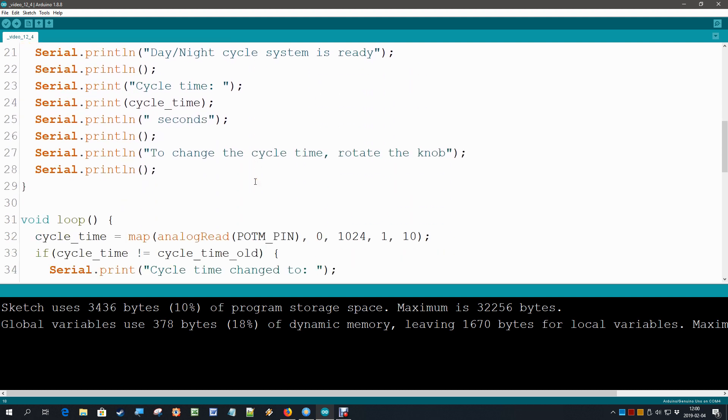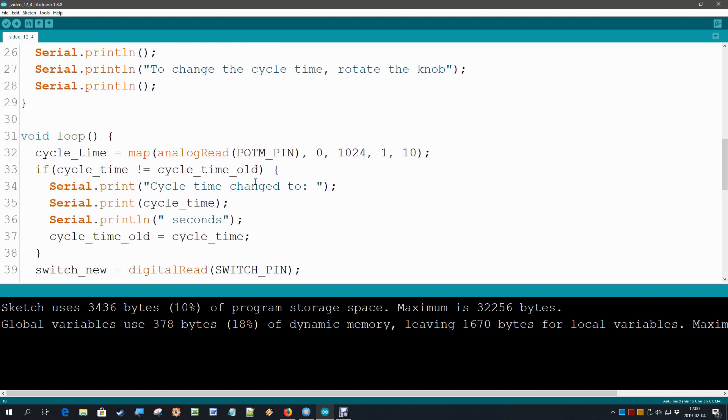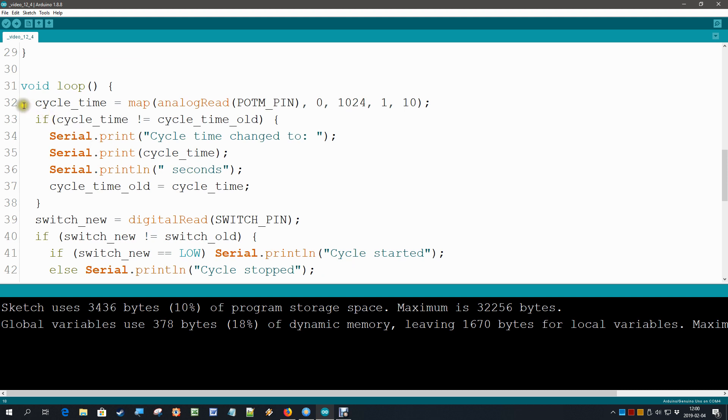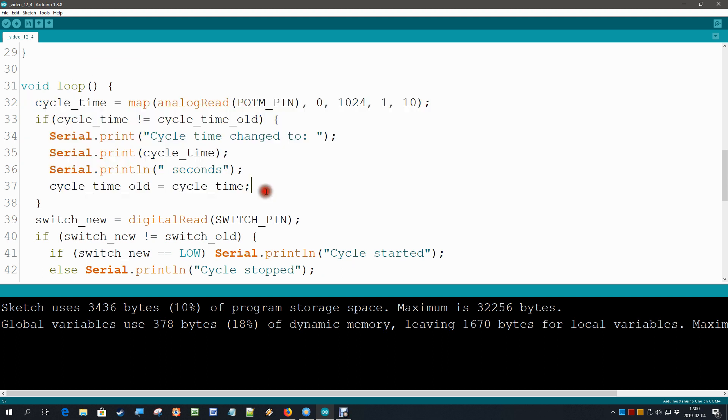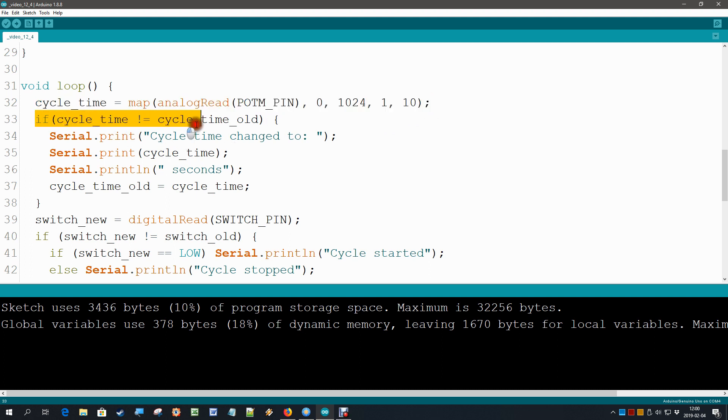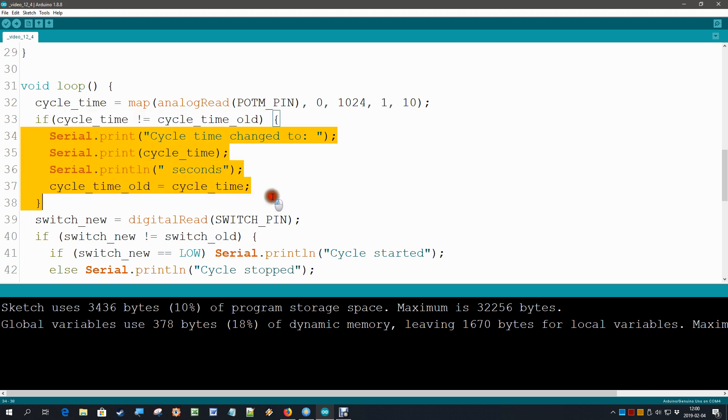Then in the loop, there we have it. We had over here at the very top of the loop a section that read the keyboard input, but now we of course are going to change that with our new cycle time analog read function with the map function in it. And then of course, if it has changed, then only then we do print it. So that is actually the same as with the keyboard input. Not too much changes. Let's have a look how this works.